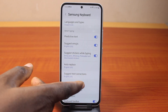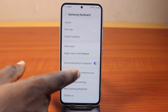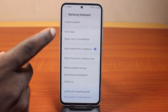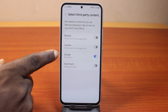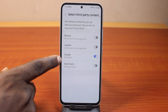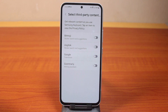Once you've selected that, scroll down the page and keep scrolling until you get to 'Select third-party content to use,' and make sure you enable Google Translation. If this is disabled, you'll not be able to use Google Translate to translate any text on your Samsung Galaxy phone.